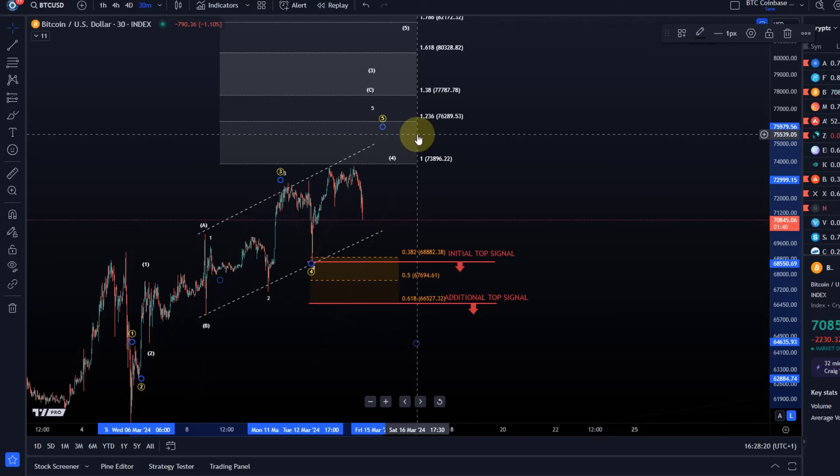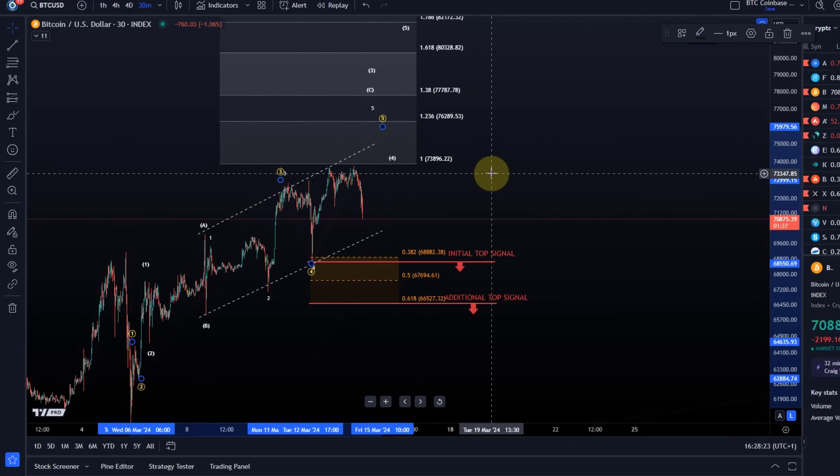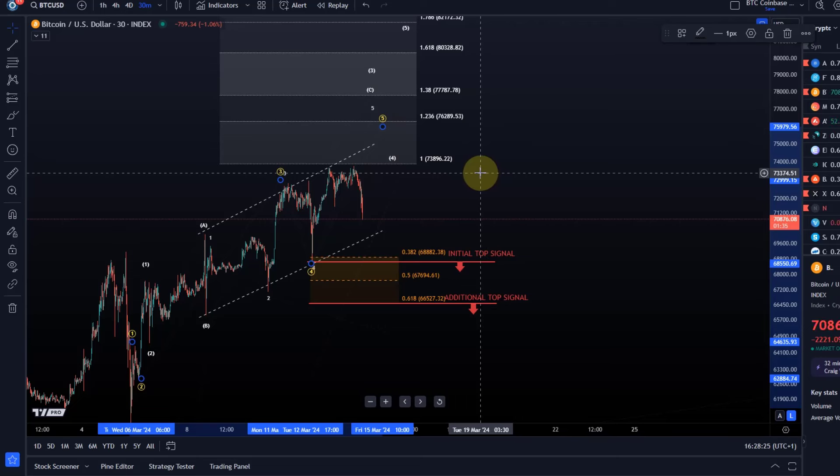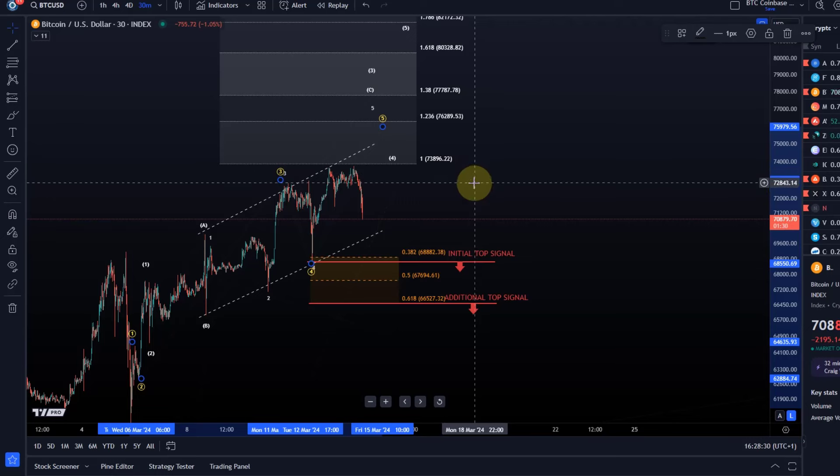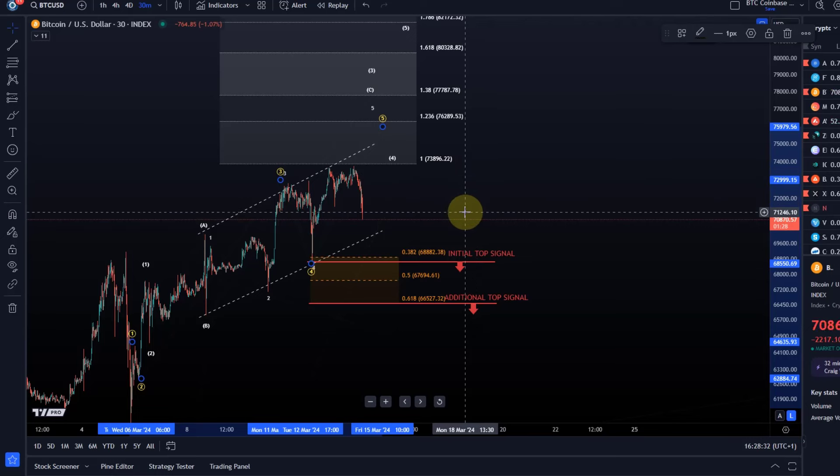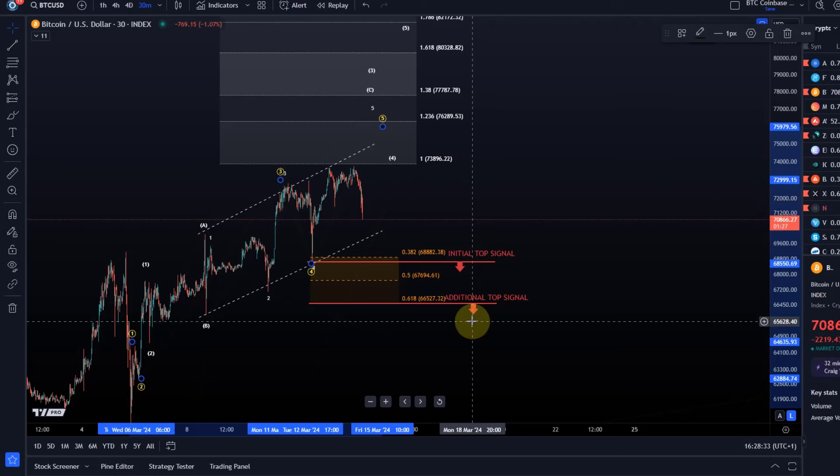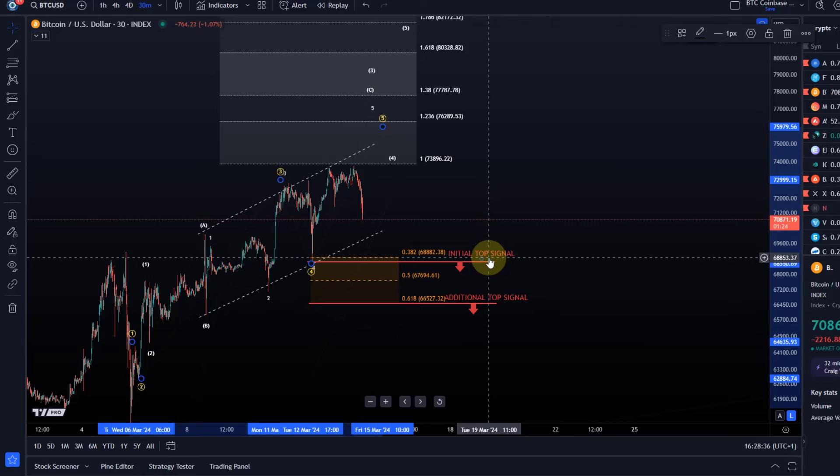Not bearish really, not until we have initial top signals, but being prepared for something like that from a portfolio point of view and from a mental point of view is very important, which is why I try to prepare everybody. We're very much overstretched, especially considering the move that started on the 23rd of January.